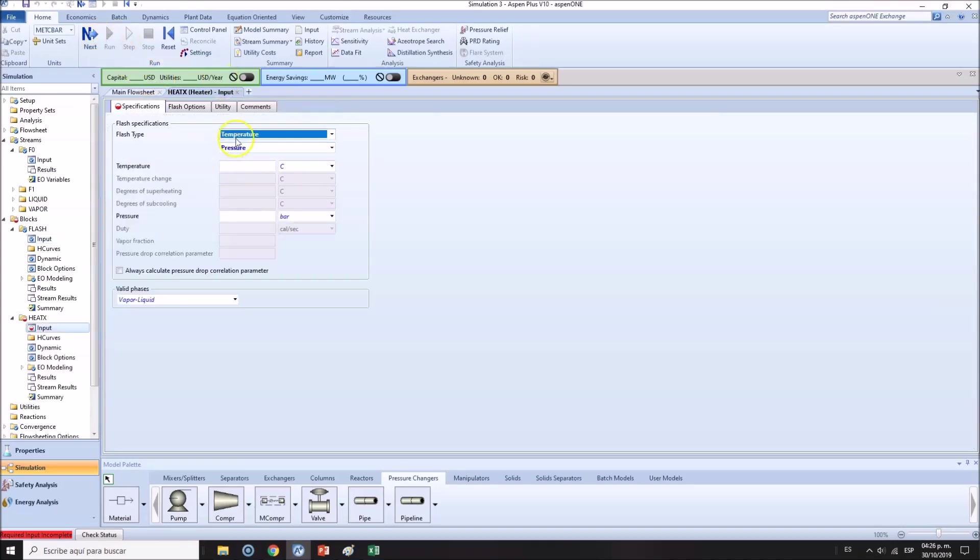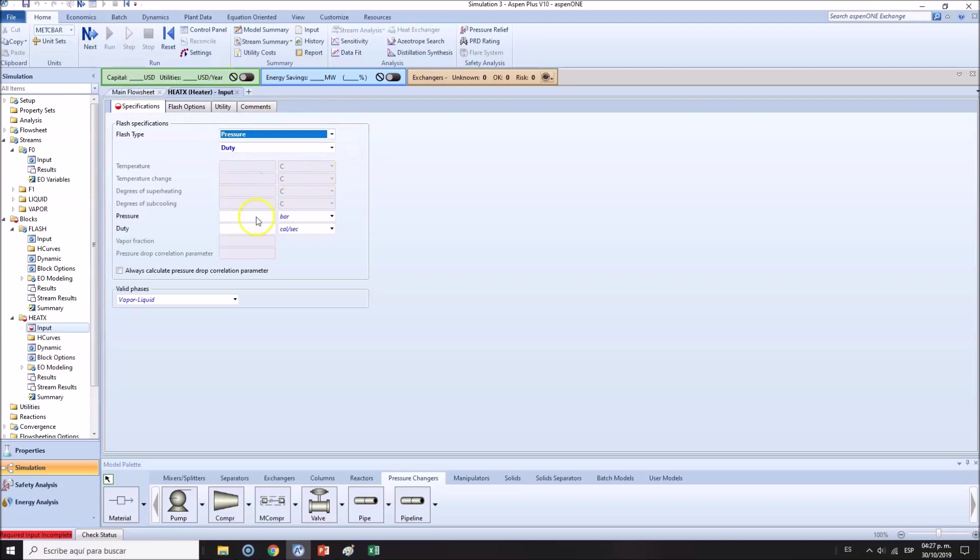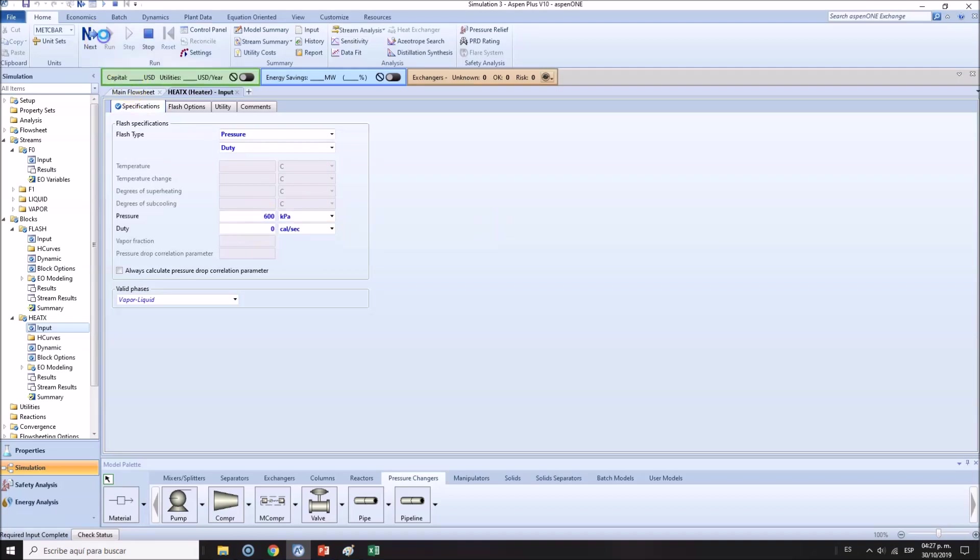The flash drum heat duty will be equal to zero, so this is adiabatic, and 600 kilopascals. We run the simulation.